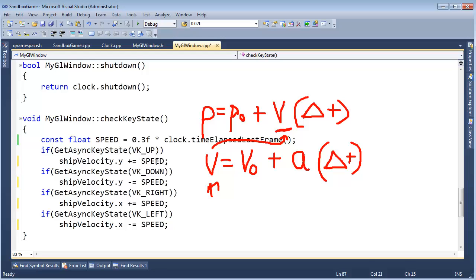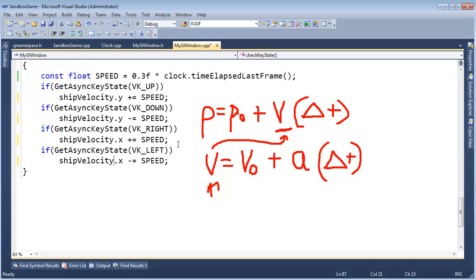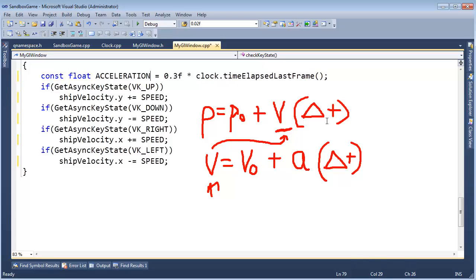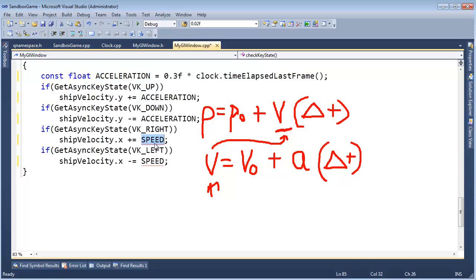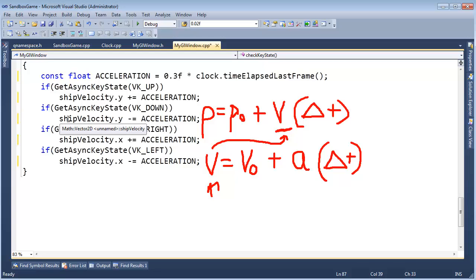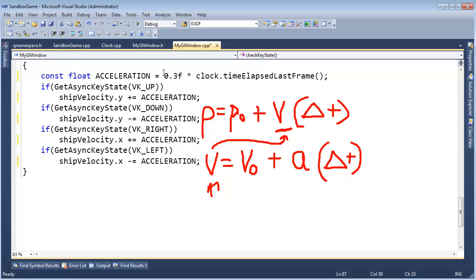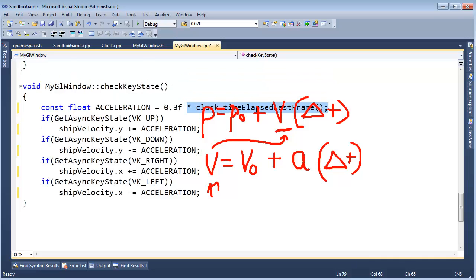And then speed, well, speed is not the right term for this. It's our acceleration. It's 0.3 times the amount of time that's gone by. So let's call this acceleration. So we're going to update our velocity by that acceleration. We're taking our initial velocity or our current velocity, ship velocity plus acceleration, but acceleration, we added the delta time multiplication right here.